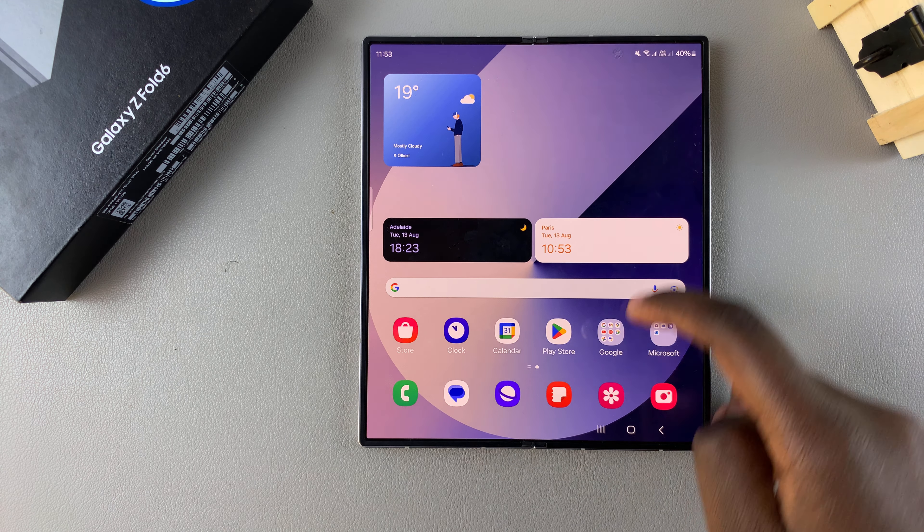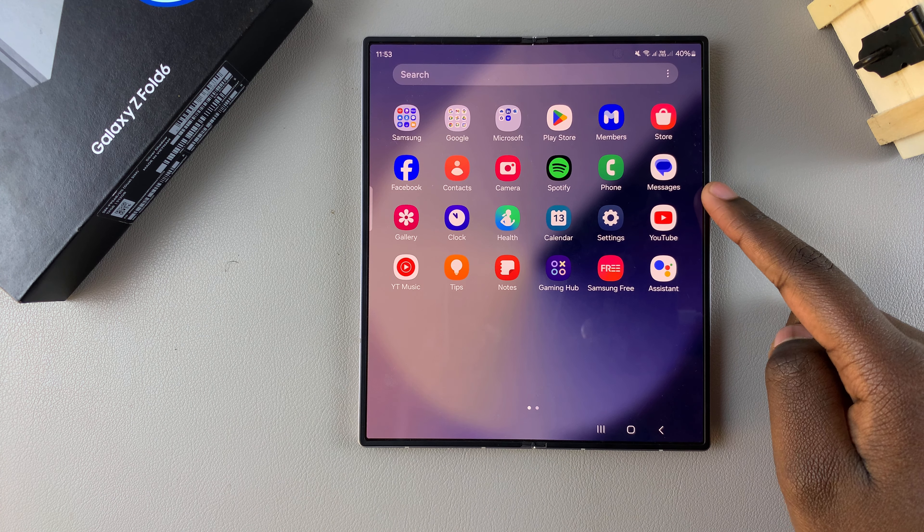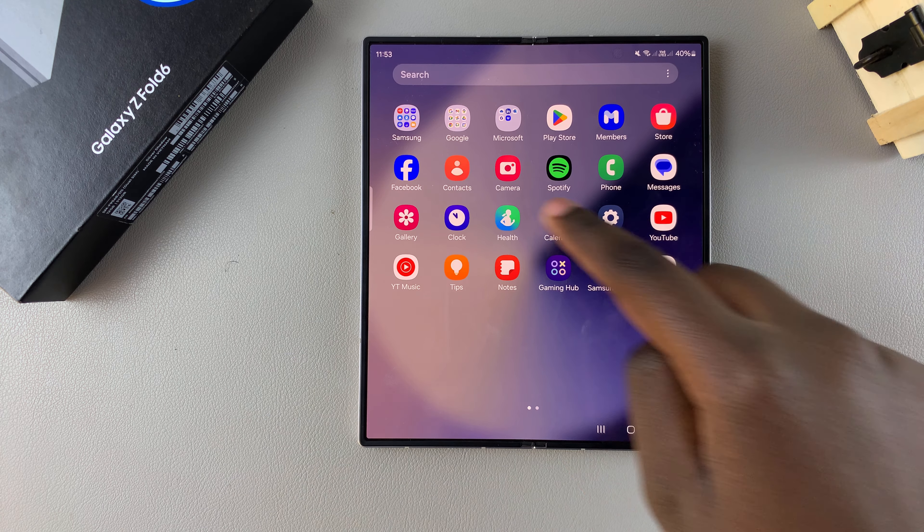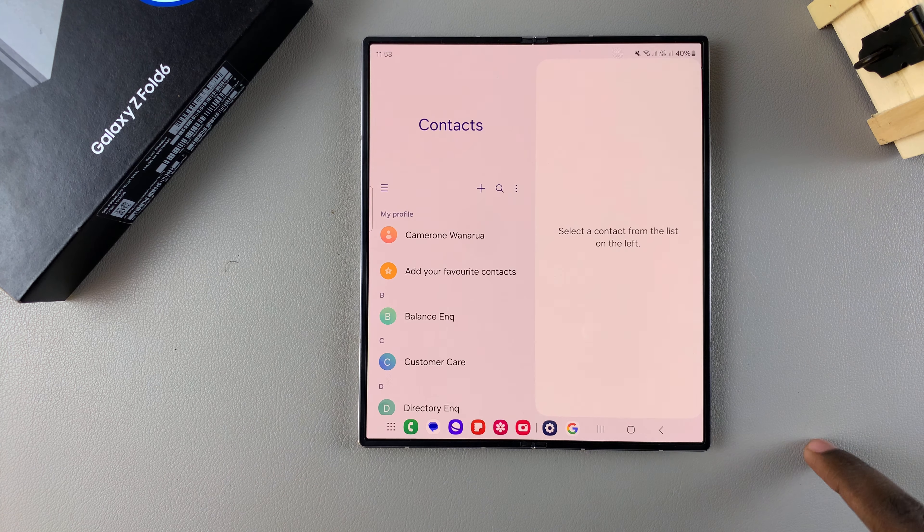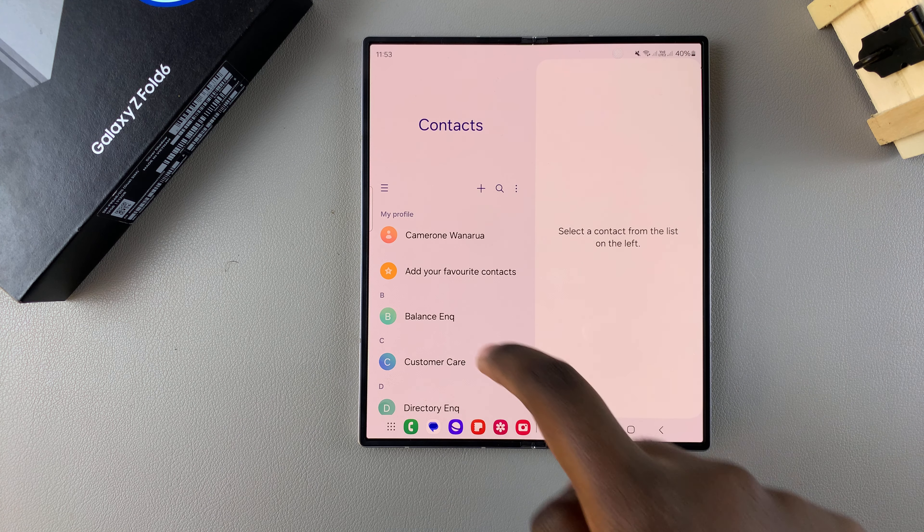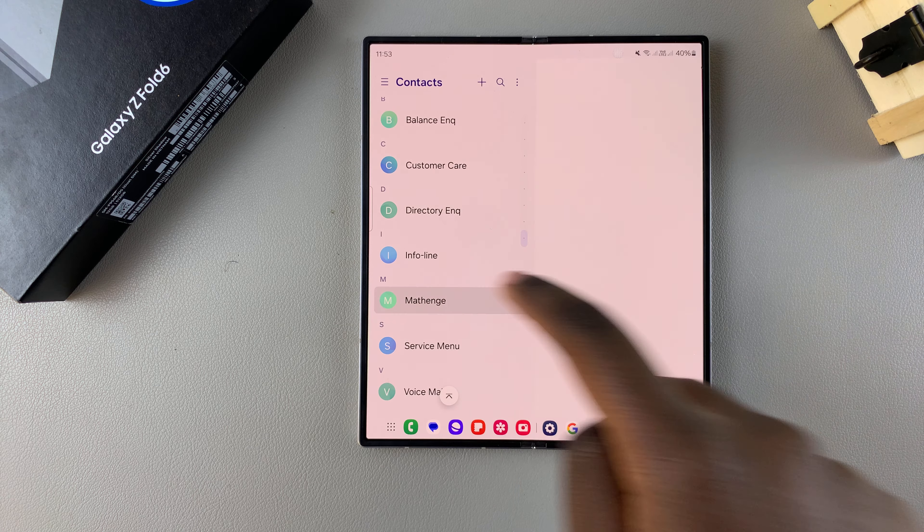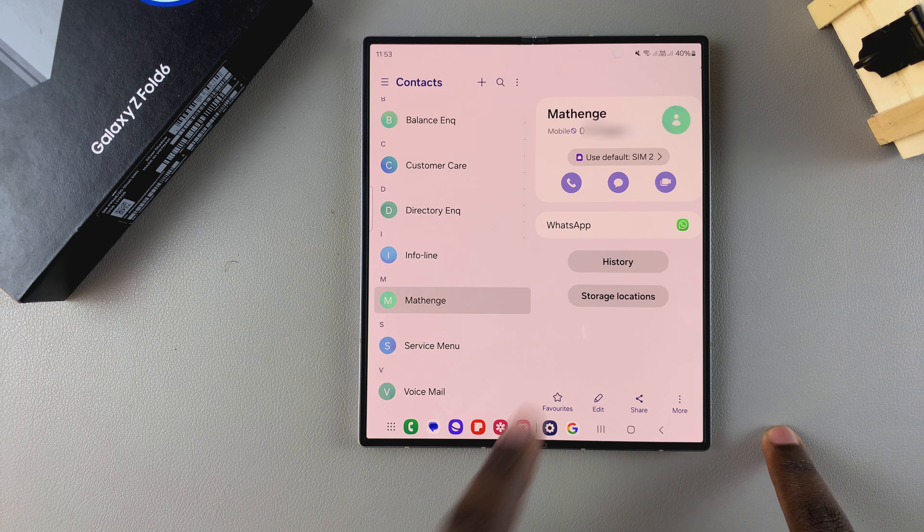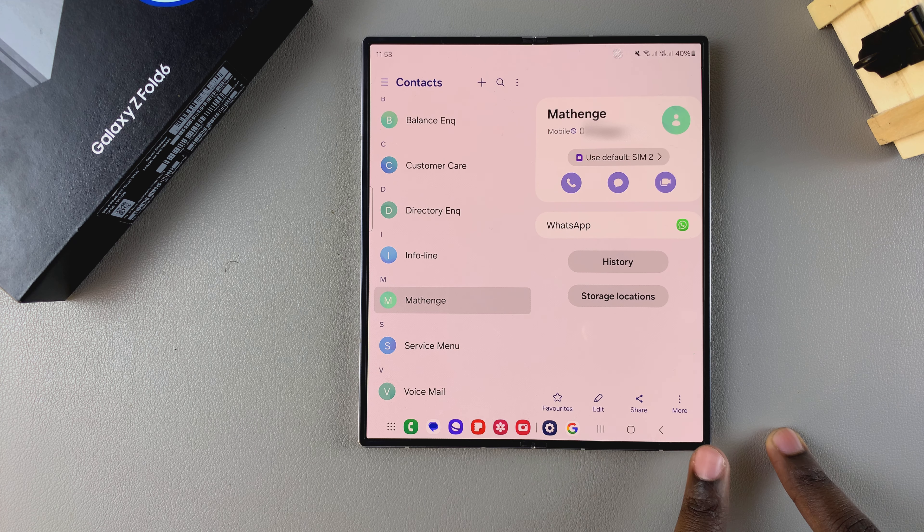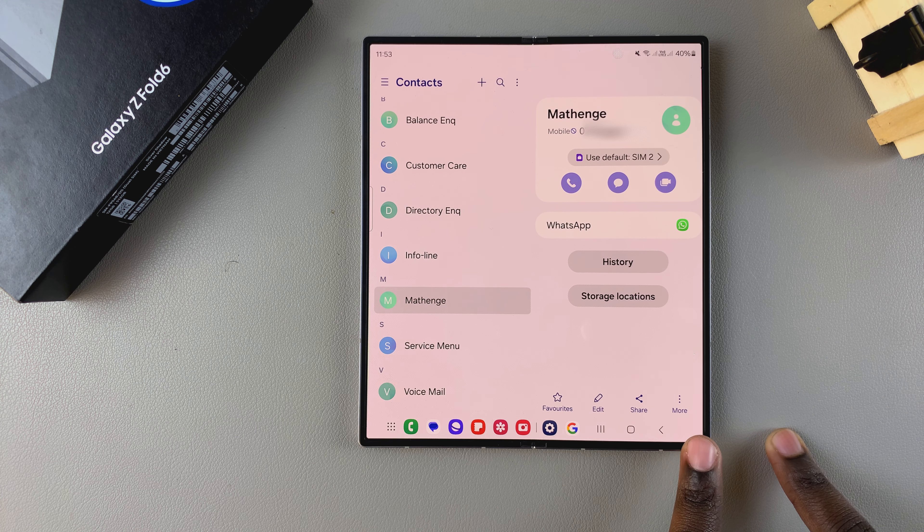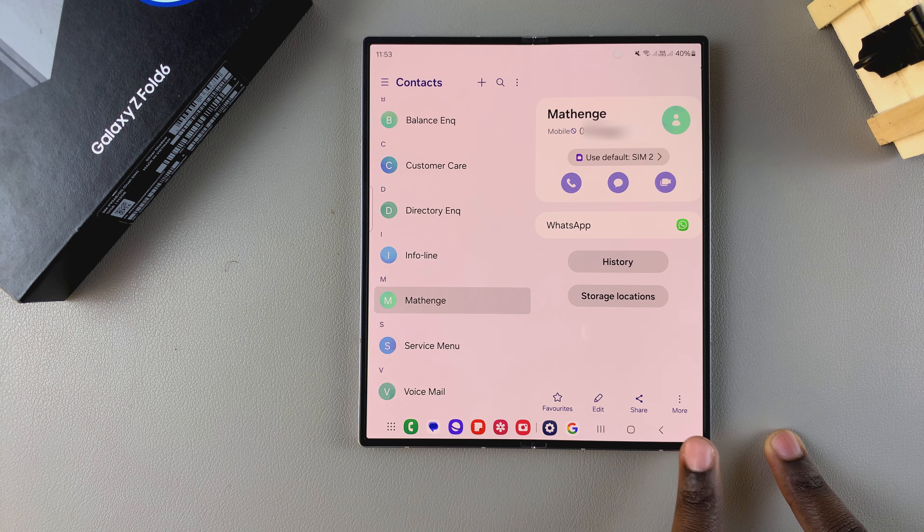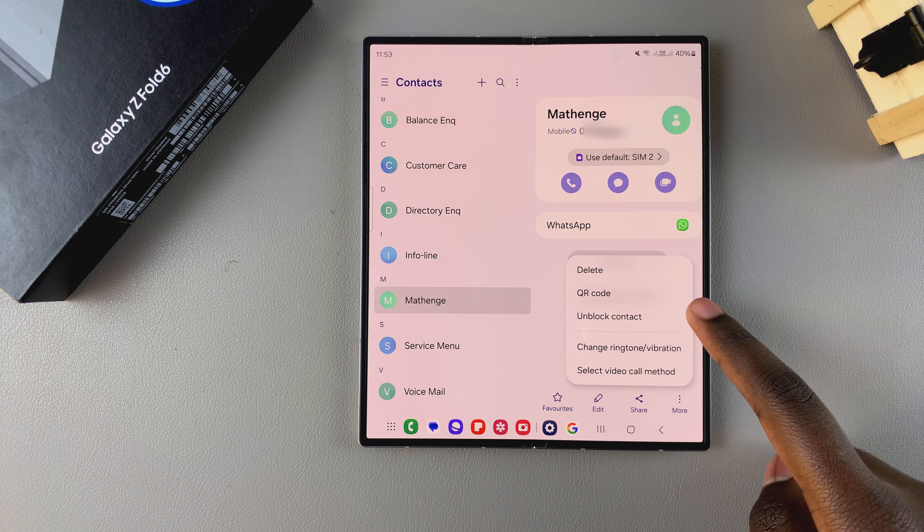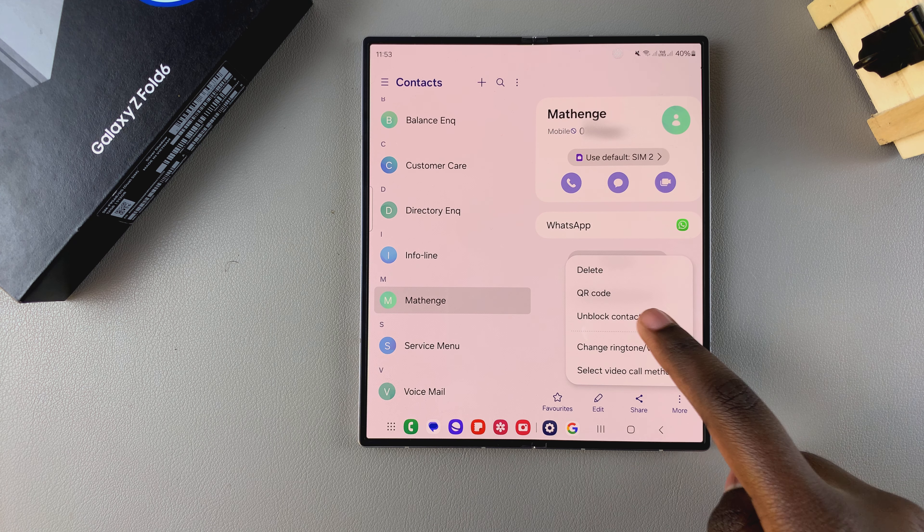So the first step is to open the contacts app. Then from here you want to scroll and select your contact. Once you've selected your blocked contact, you want to tap on the three dots in the bottom right corner, then select unblock contact.